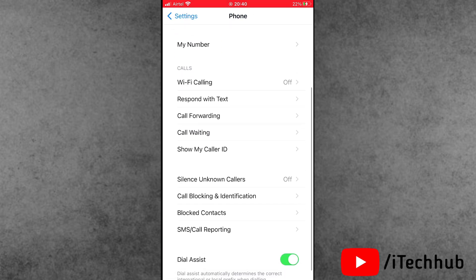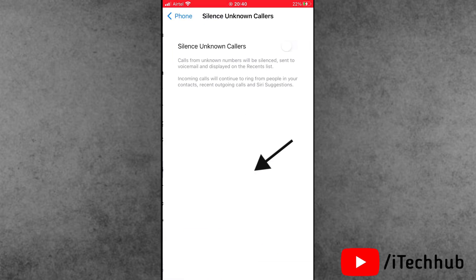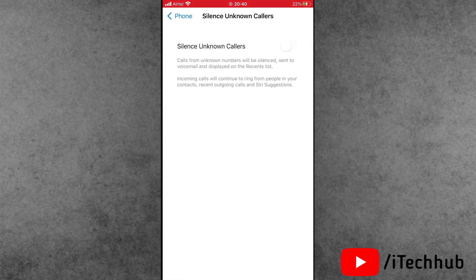Inside Phone, scroll down and find Silence Unknown Callers. If it's turned on, please make sure to turn off the Silence Unknown Callers on iPhone and iPad. Come back to Phone.